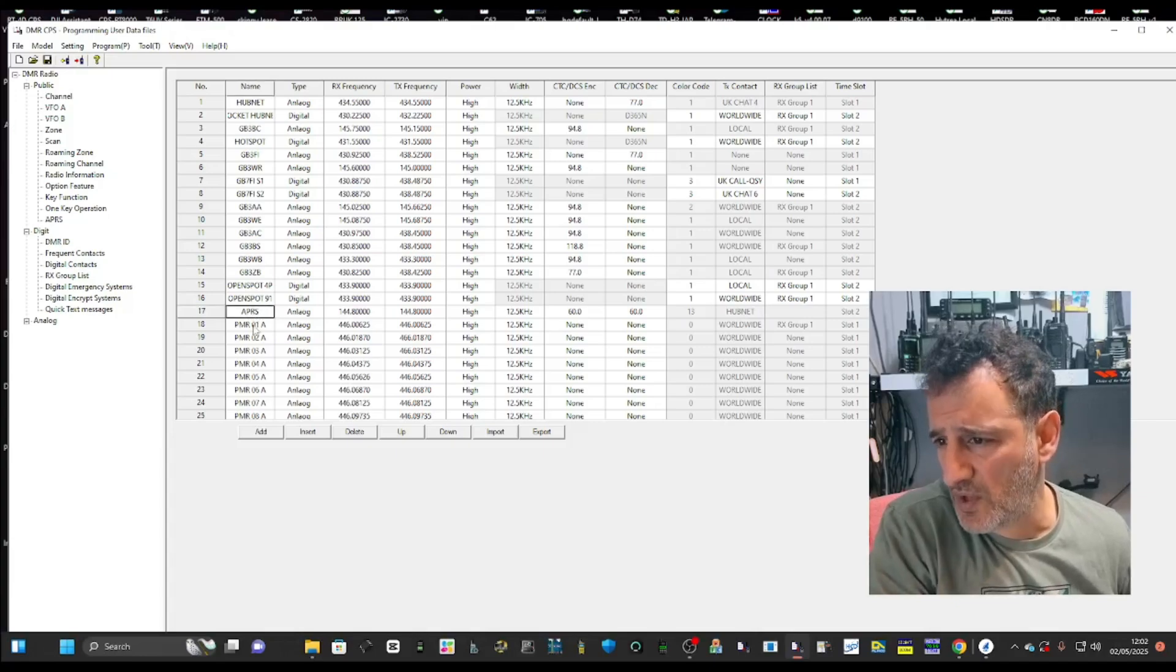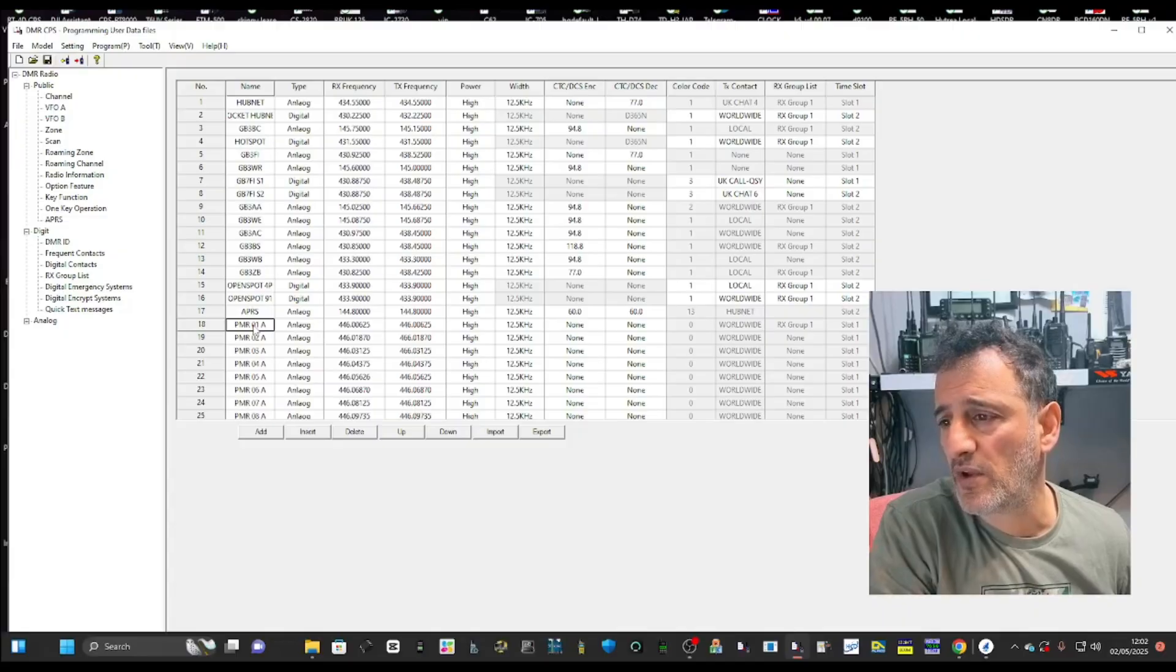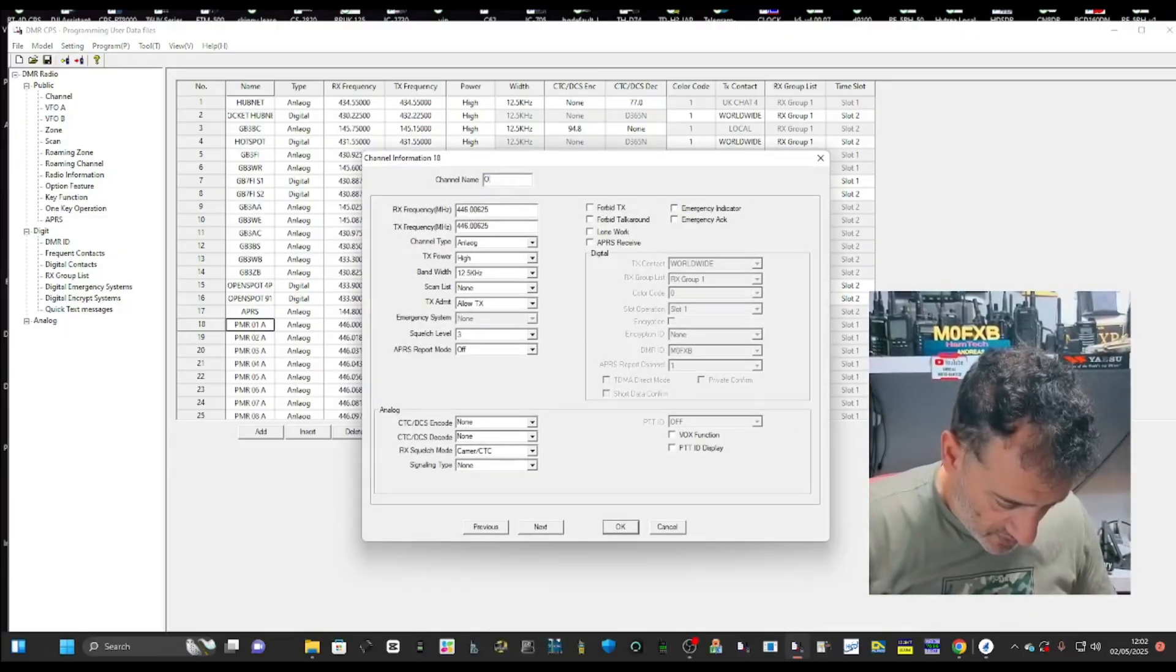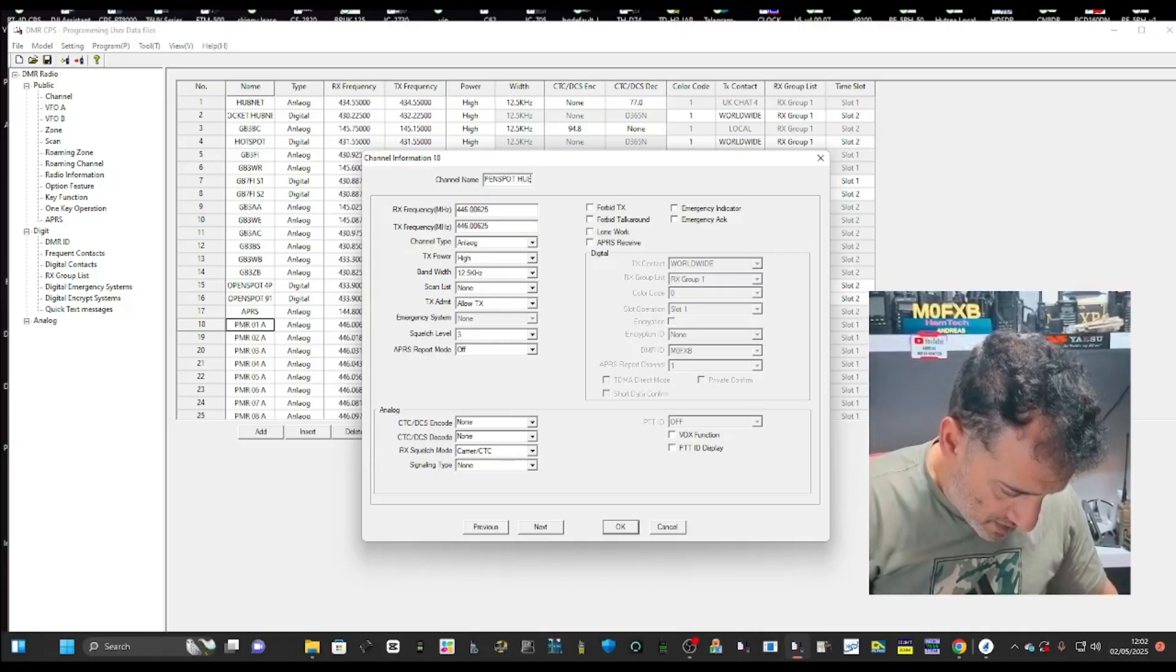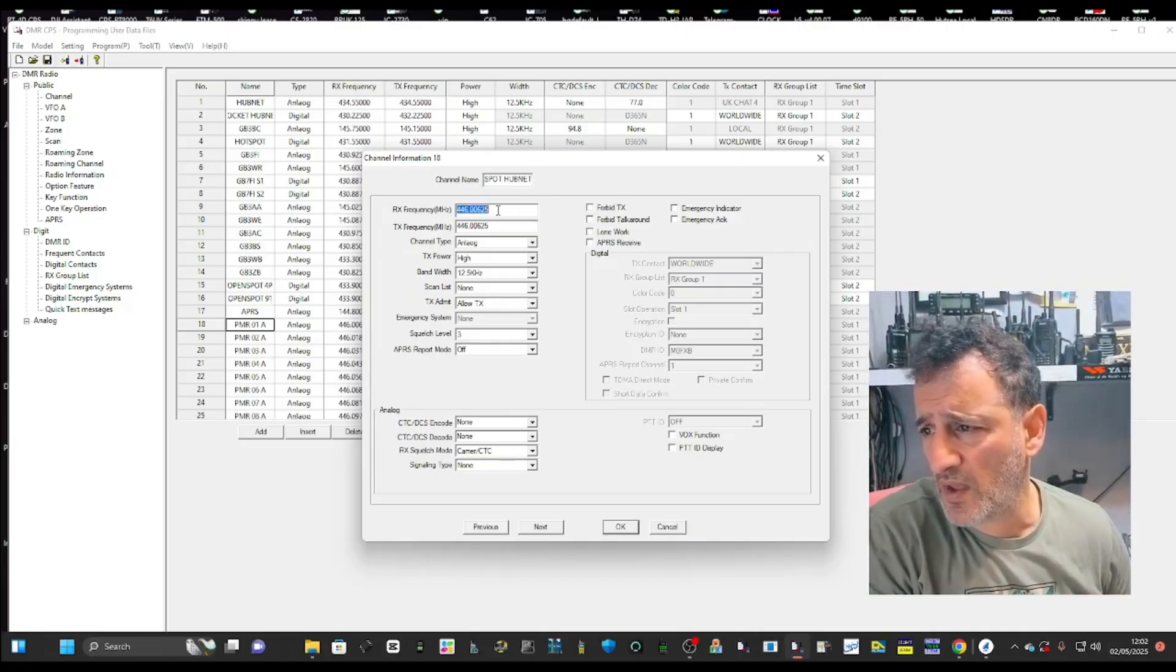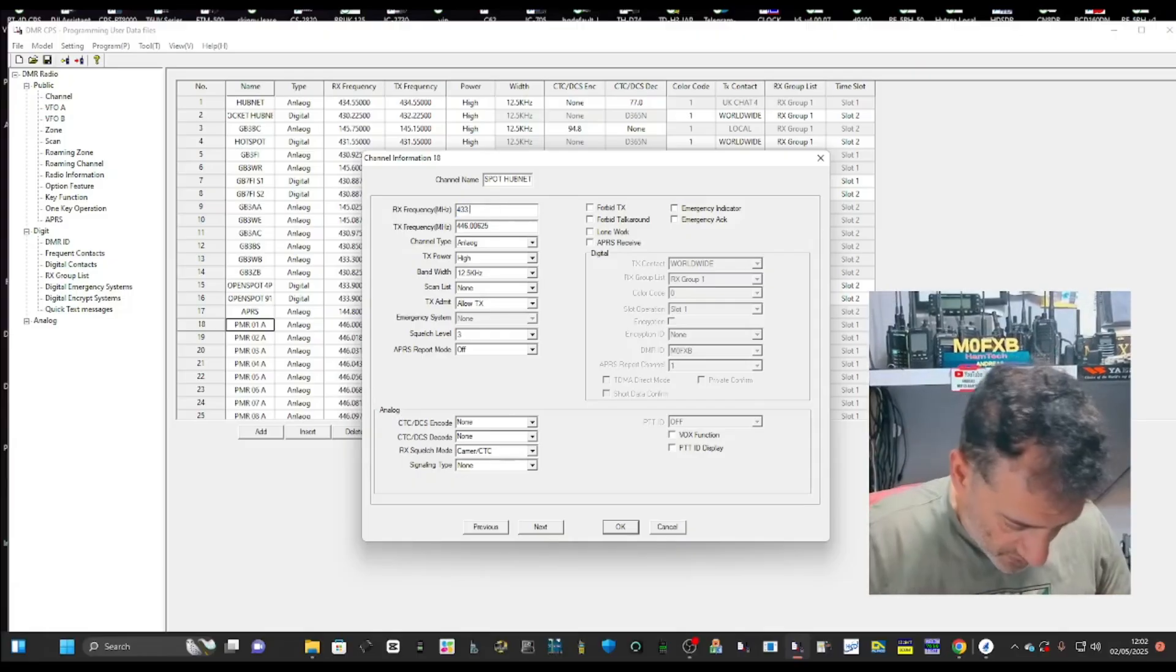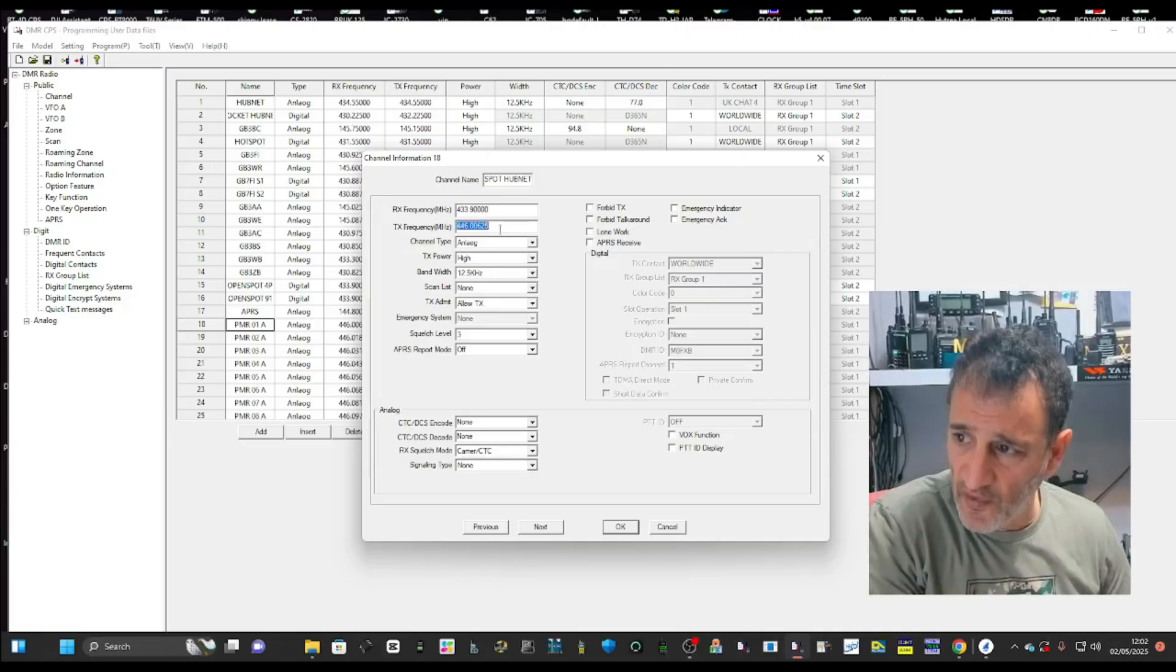Go back to channel underneath here. I'm just going to use one of the PMR ones. I'm going to double click it. Change the name to open spot hub net so I can find it.